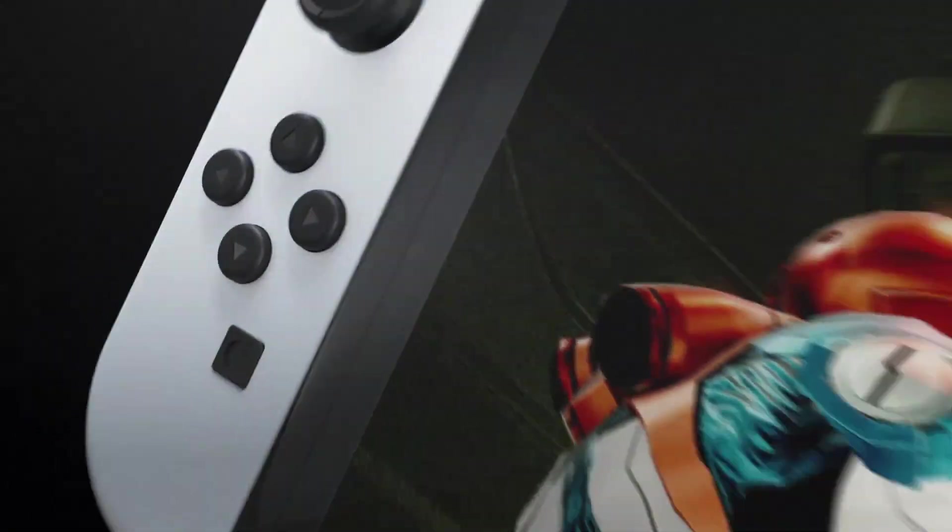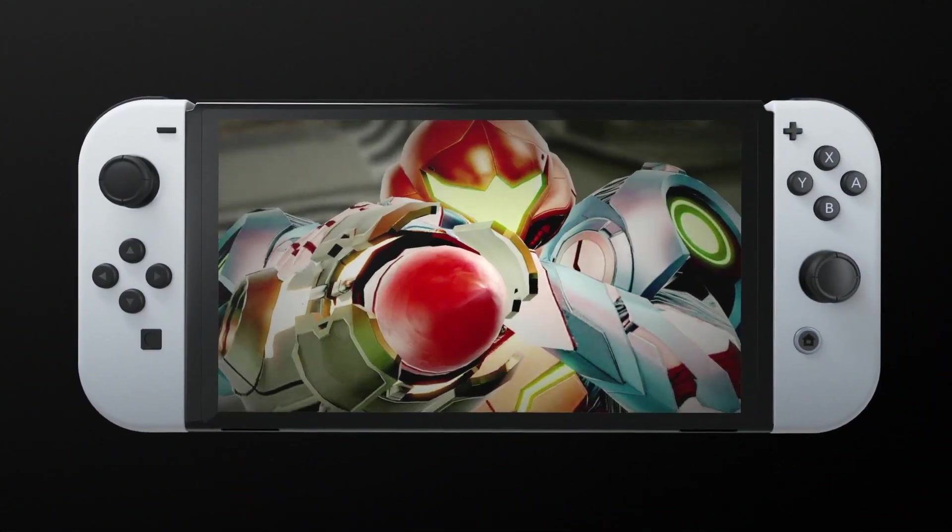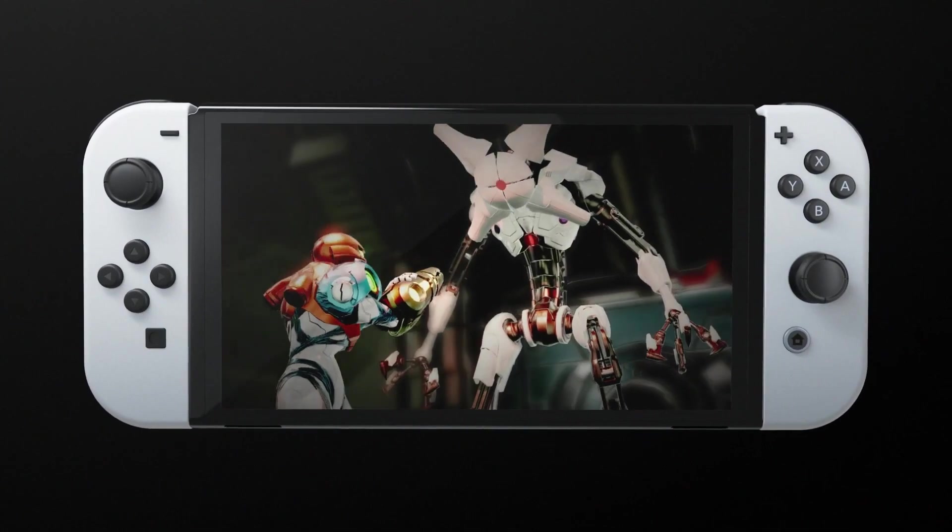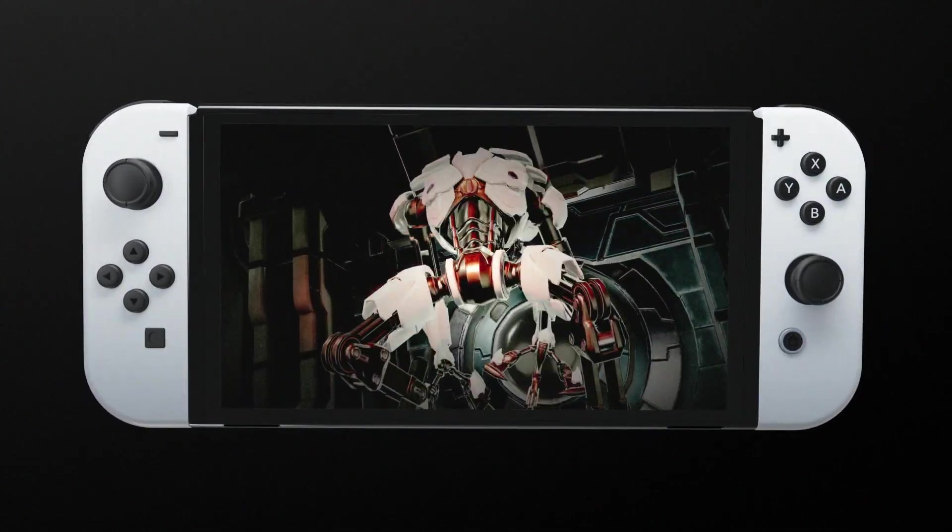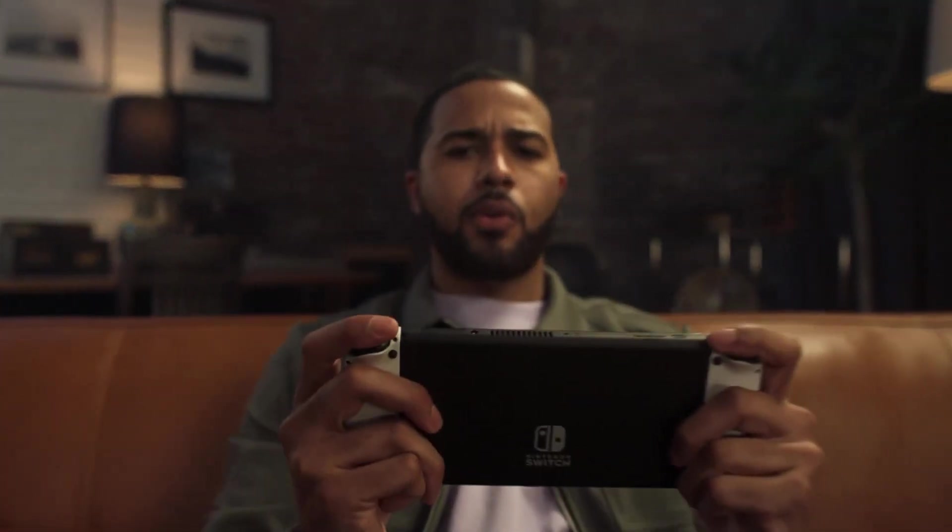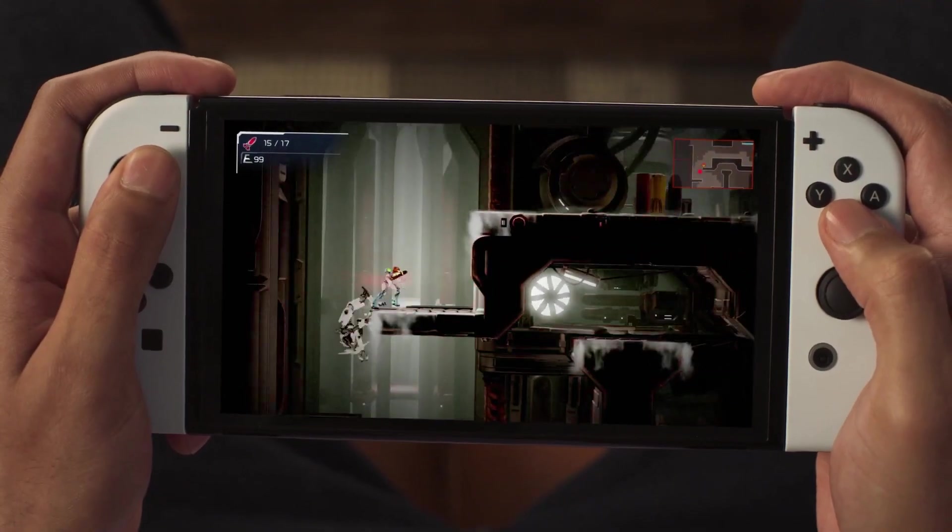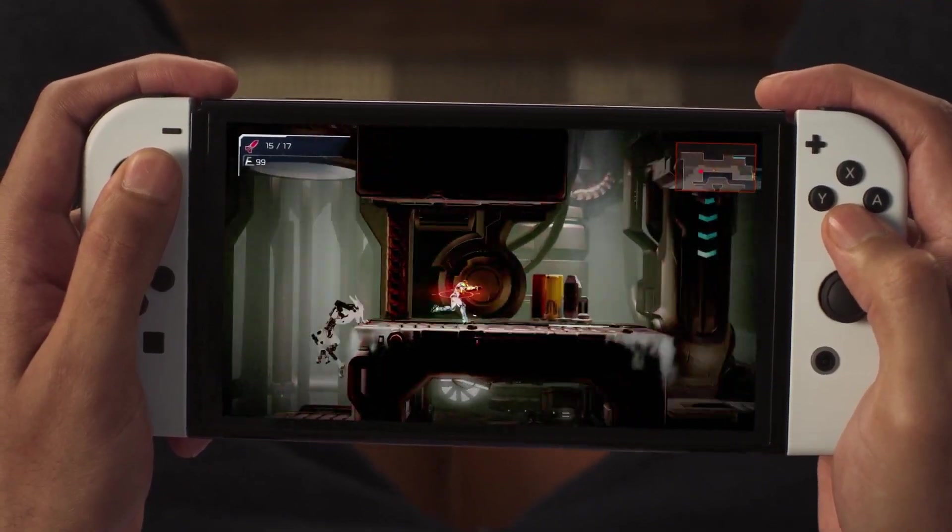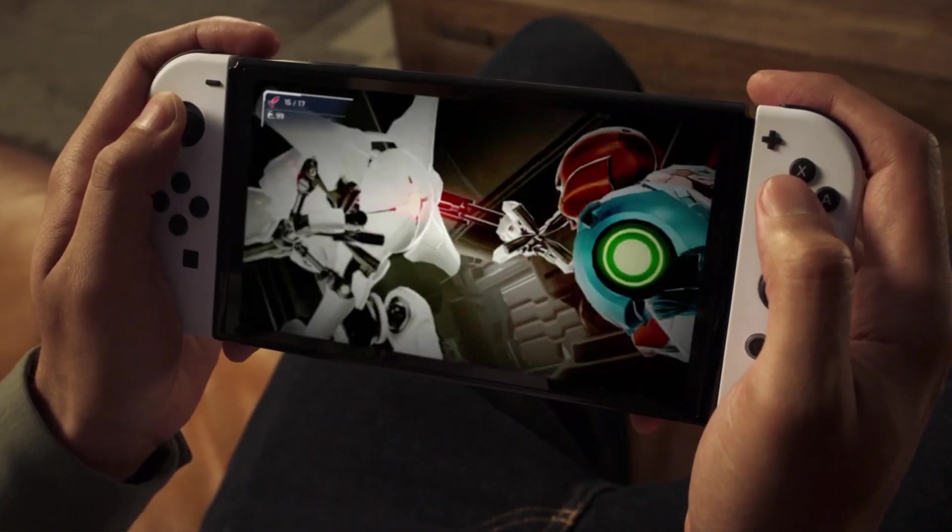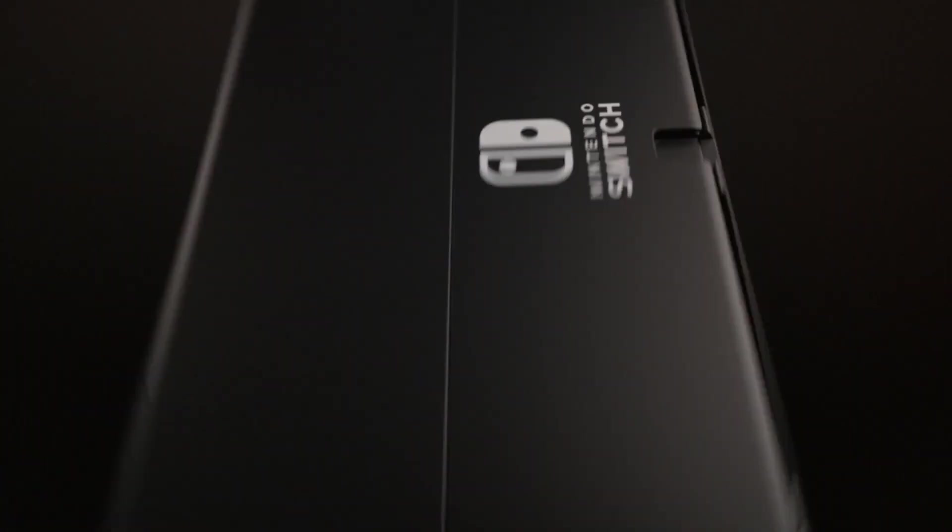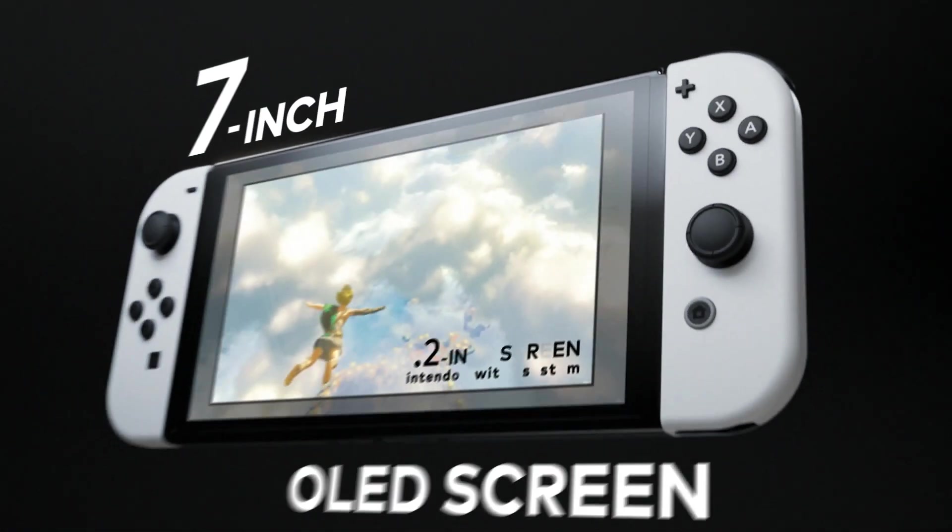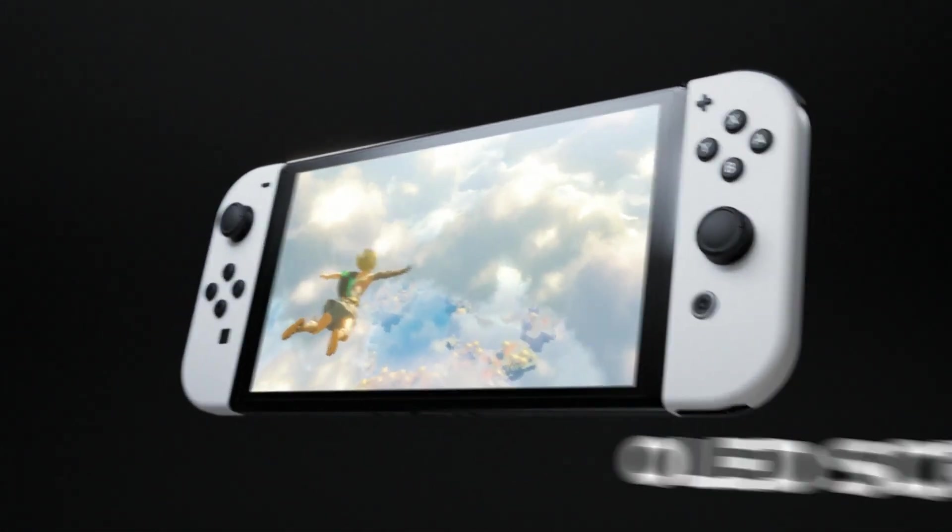So this week, we did have Nintendo report their financial results for the last fiscal quarter, which did cover the holiday period. They did pretty well, and the Switch has now passed the original PlayStation and even the Wii when it comes to lifetime unit sales. There's a good chance that throughout this year, it will eventually pass the PlayStation 4 and the Game Boy. But there was a lot of conversation and confusion all over the Internet the other day when it comes to a question that was asked of Nintendo.